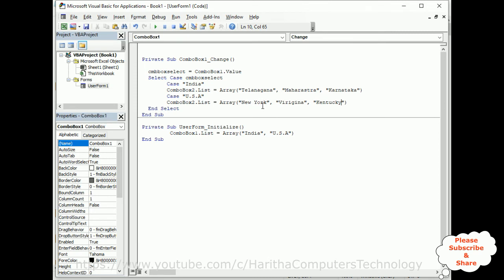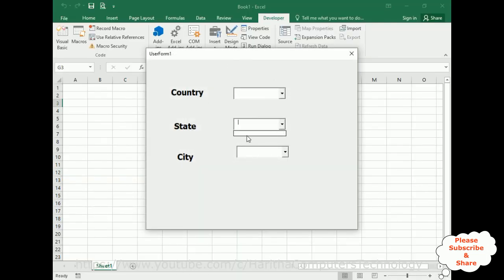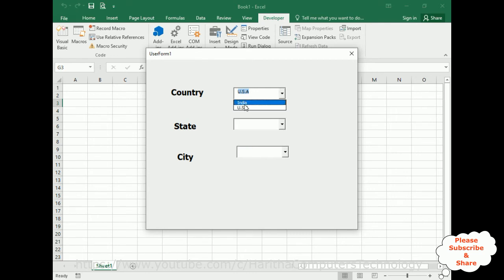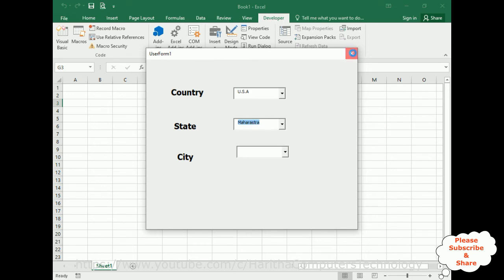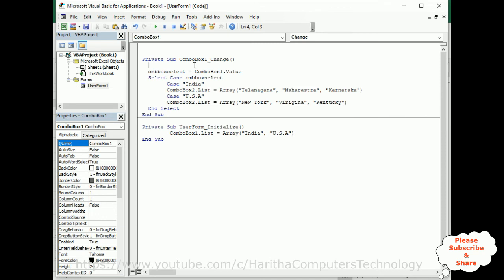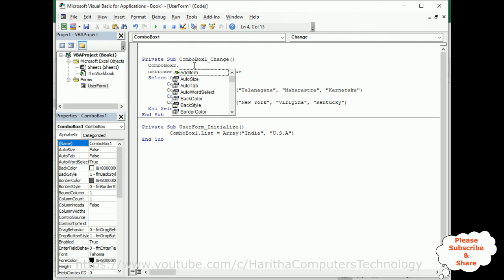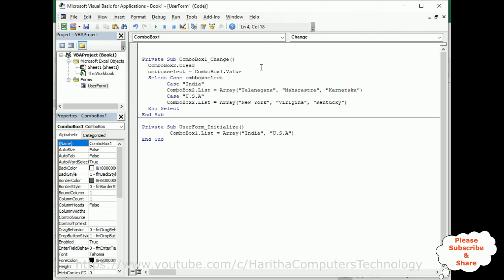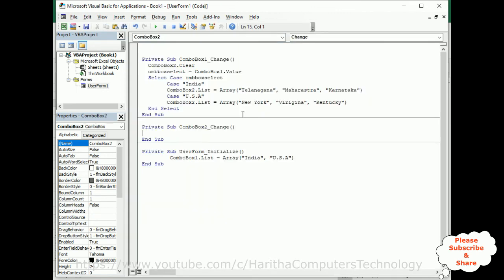Let's run this application. Country — right now the State is empty. If I click USA, here we've got the USA state names. If I click India, here we've got the India state names. But if I switch back to USA, Maharashtra is still showing — so we need to clear it. Close the application, double-click the Country ComboBox, and add ComboBox2.Clear method. That's it. Now switch back to the design part.